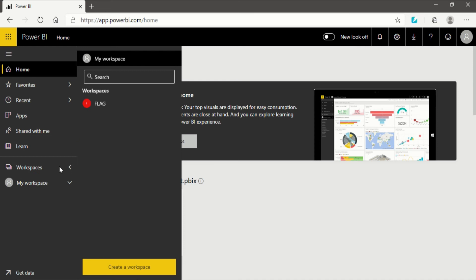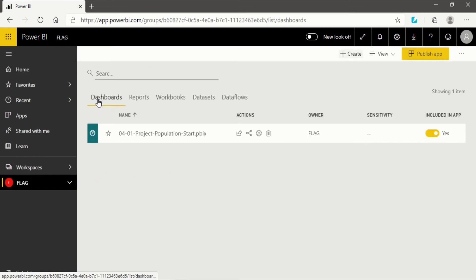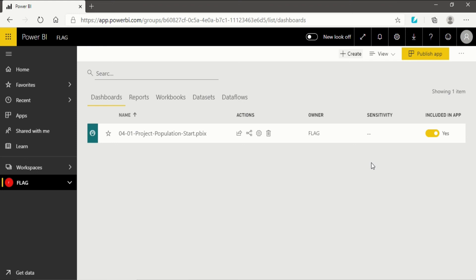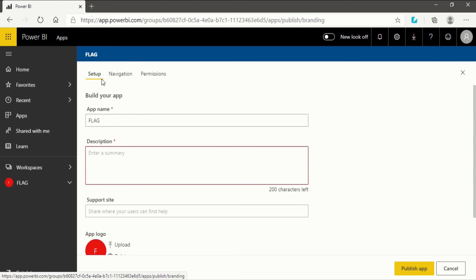To publish an app, go directly to the workspace you have created. Click on it and you will be transferred into your app workspace. You can see a 'Publish App' option that is directly visible. When you click on it, the app will be created and the result — which includes a dashboard, report, and dataset — will be shared. I will click on it and you will see there is a setup.